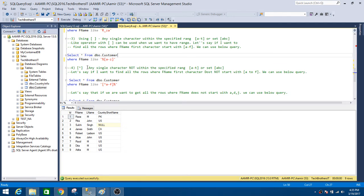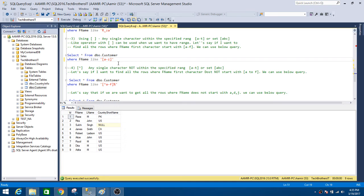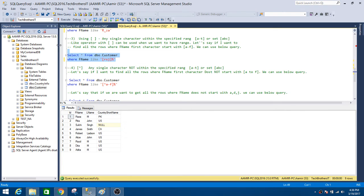You can also use square brackets with a caret sign `[^]` to mean any single character NOT within a specified range or set. But first, let's cover the set example. If you want names starting with 'r', 's', or 'j', you write `first name LIKE '[rsj]%'`. Running this returns all records whose first name starts with 'r', 's', or 'j'.